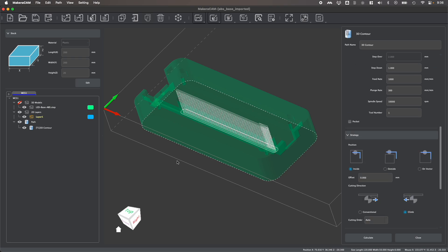Now to cut this outer contour, we're instead going to switch to an outside cut, which will allow the bit to follow along the contour on the outside, meaning that my part will remain in its full dimensions that it is now, and the bit will cut away any excess material around the part rather than cutting within as we did earlier.